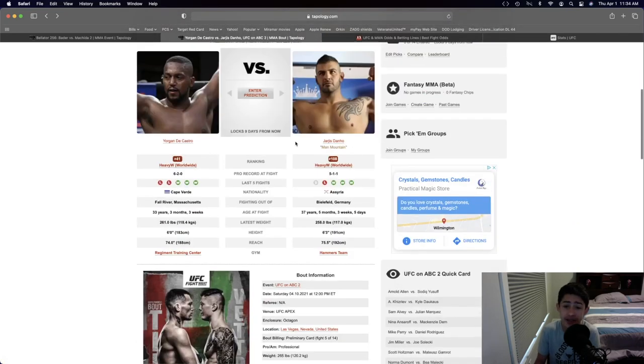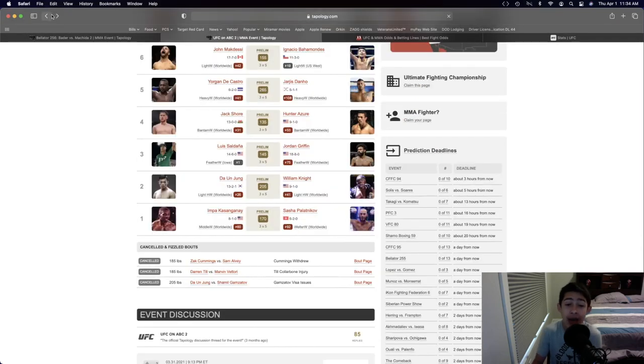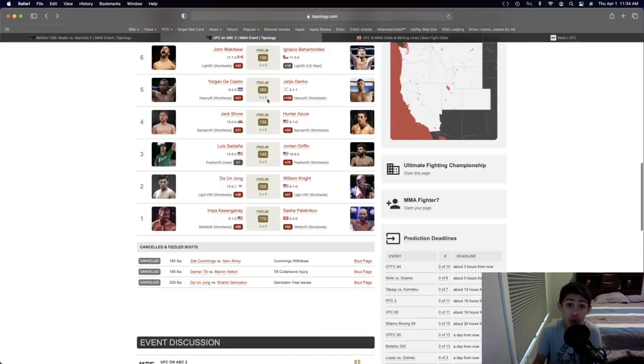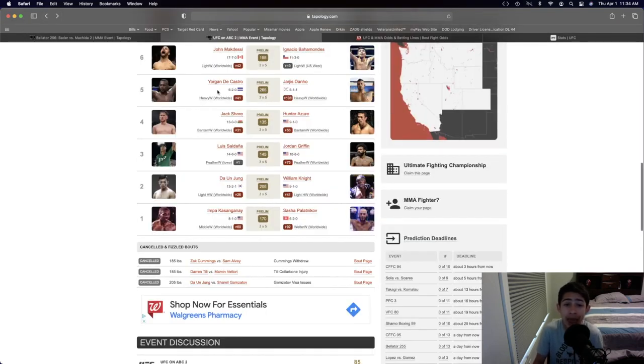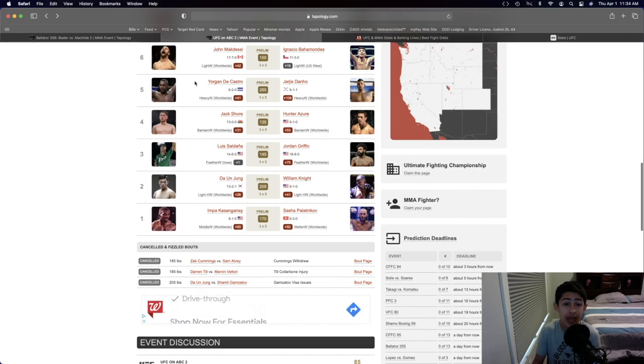I'm sorry Jaris Adano, this is gonna be your last professional fight, because I think that Jorgen Castro is gonna retire you for good and get a first or second round KO or TKO in the fight.